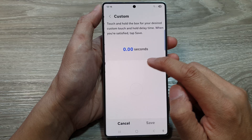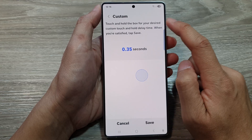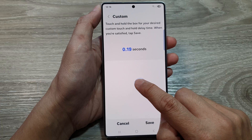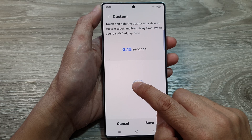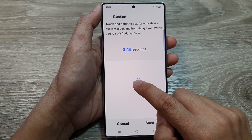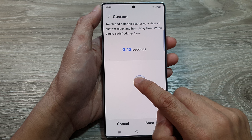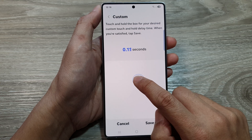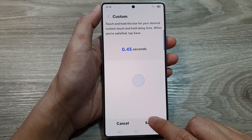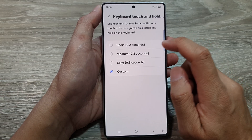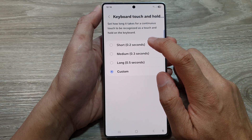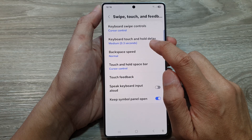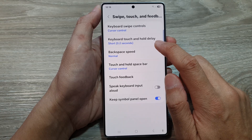Or you can set your own custom time. If you choose custom settings, you can try touching the preview square and test at your own pace — touch and hold — then tap on save. That's it.